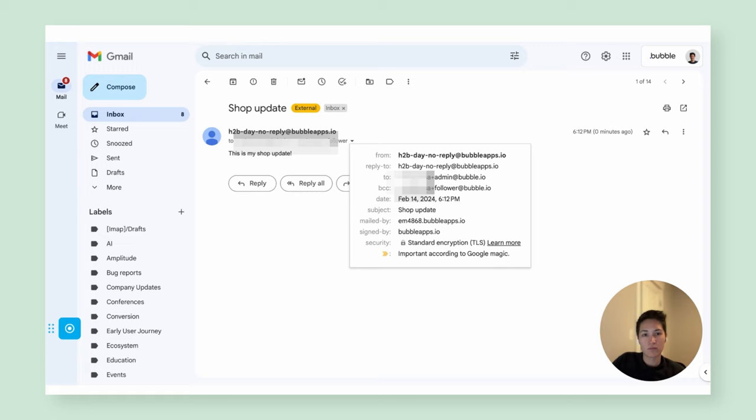In my inbox, I can see that I received the email with the right subject and body. It was sent to the admin and BCC'd the follower as expected. So here you have it — functionality to schedule and cancel workflows such as sending emails, just like a shop admin might in a marketplace app in order to stay in touch with customers.